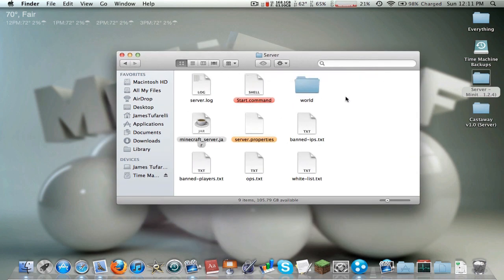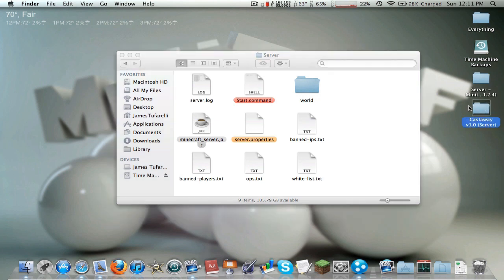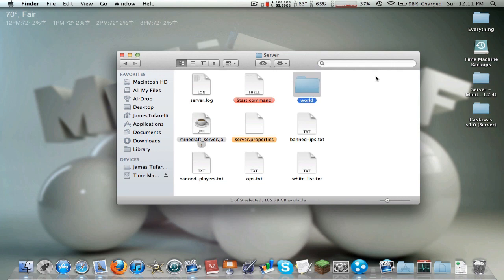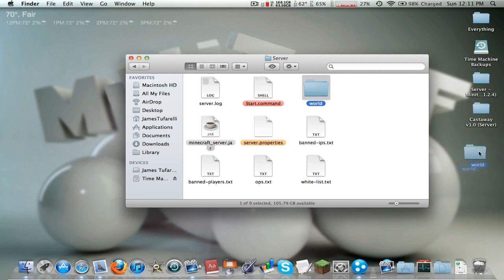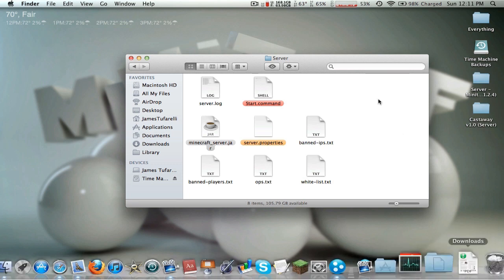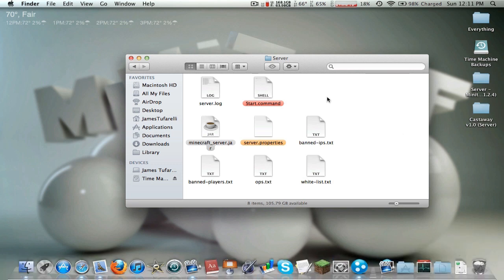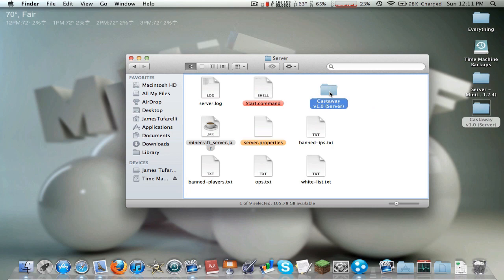So right here we have Sky Block Island as I'm doing a let's play of that. Right here we have the world folder, this is inside the server folder. We're obviously going to need to delete this. But if you want to save this world for some reason you can just put it on your desktop or back it up somewhere. But for this reason we are going to delete it. Then all we need to do is grab the world that we downloaded.